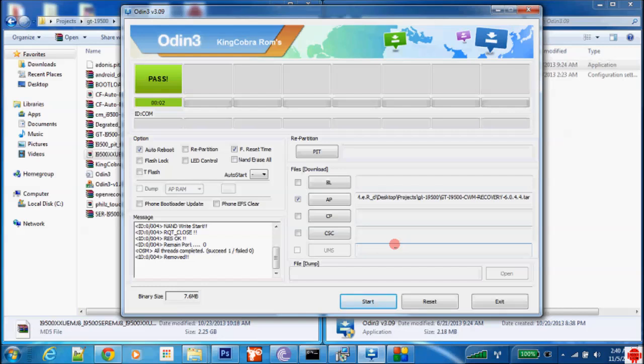So every single Knox file will be actually removed. Okay guys, so this is the end of the tutorial. I will pause the video till the installer finishes and just for you guys to hear the sound of the ROM booting.